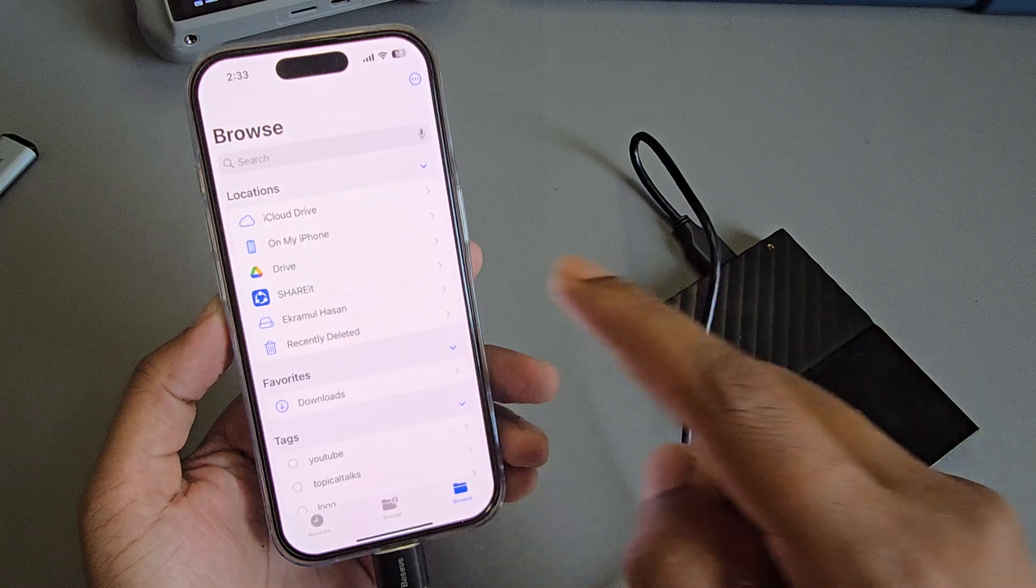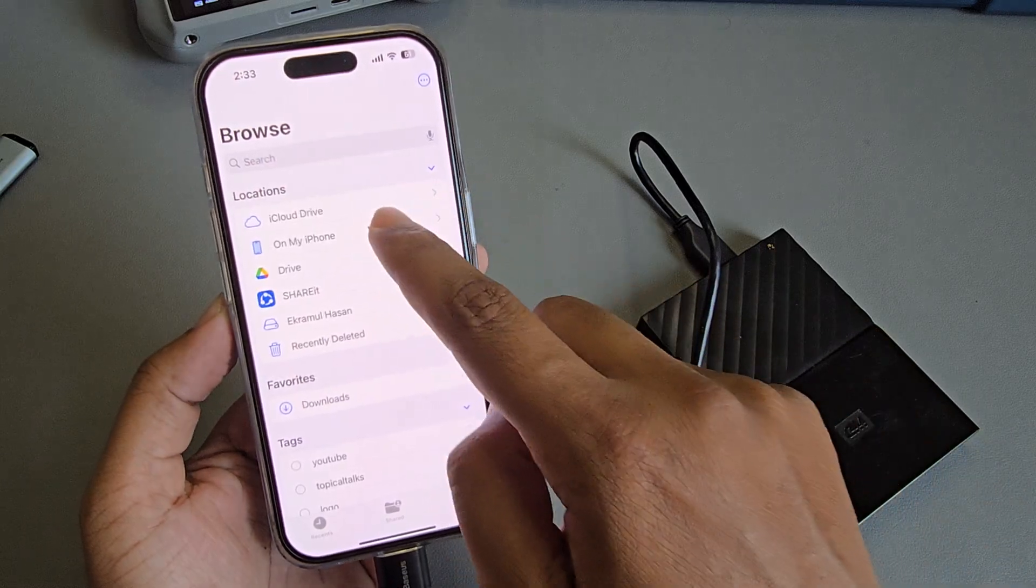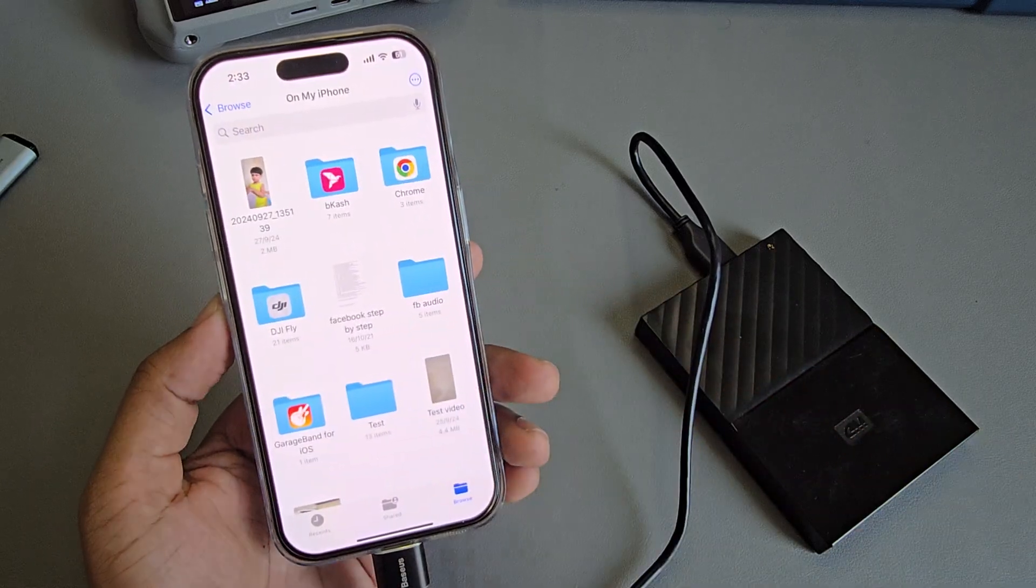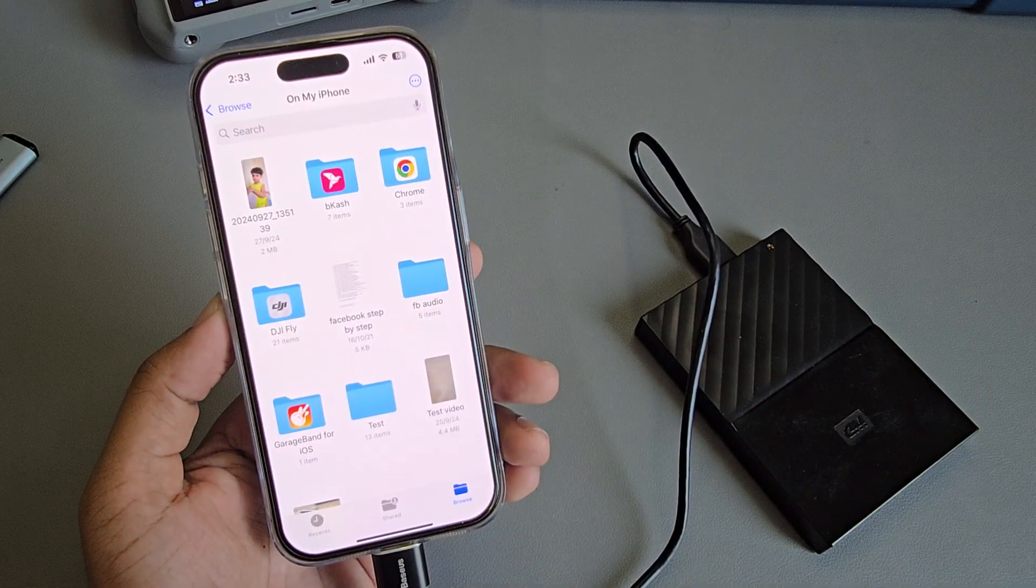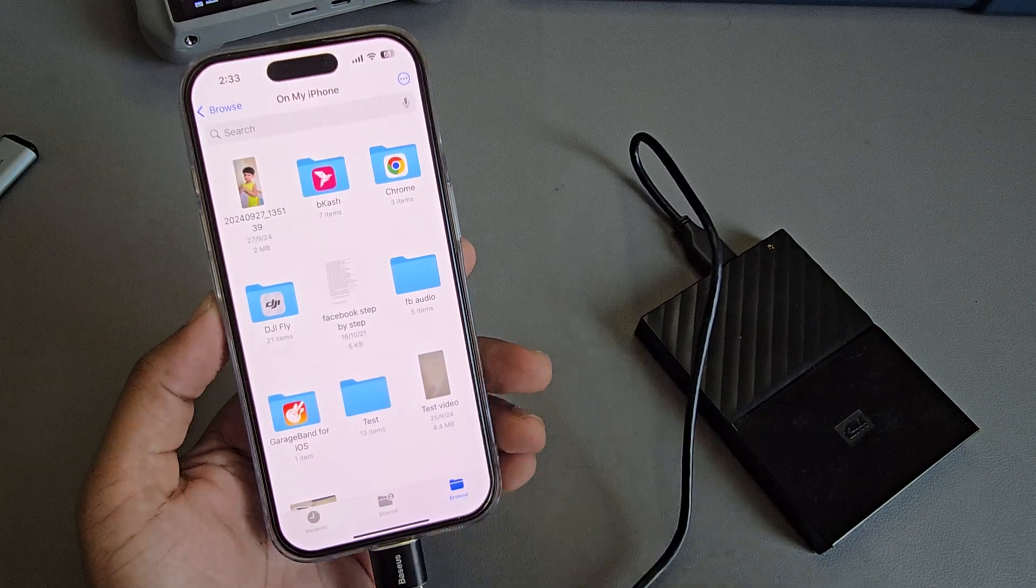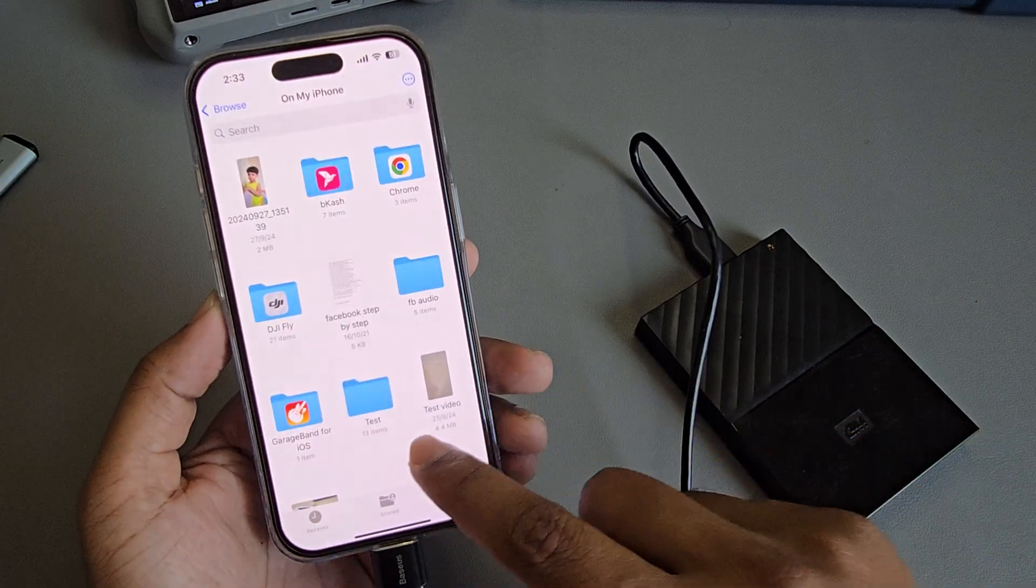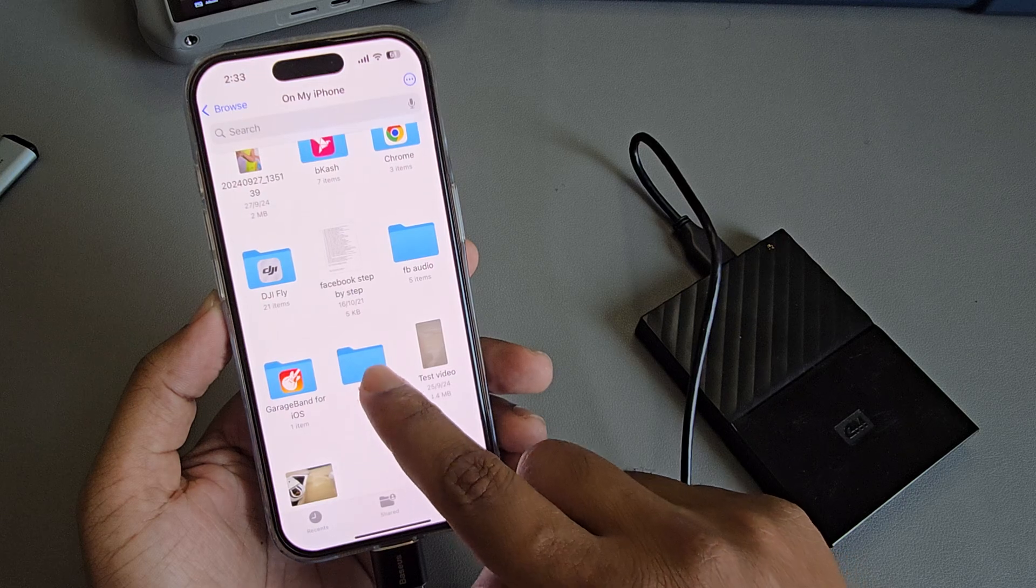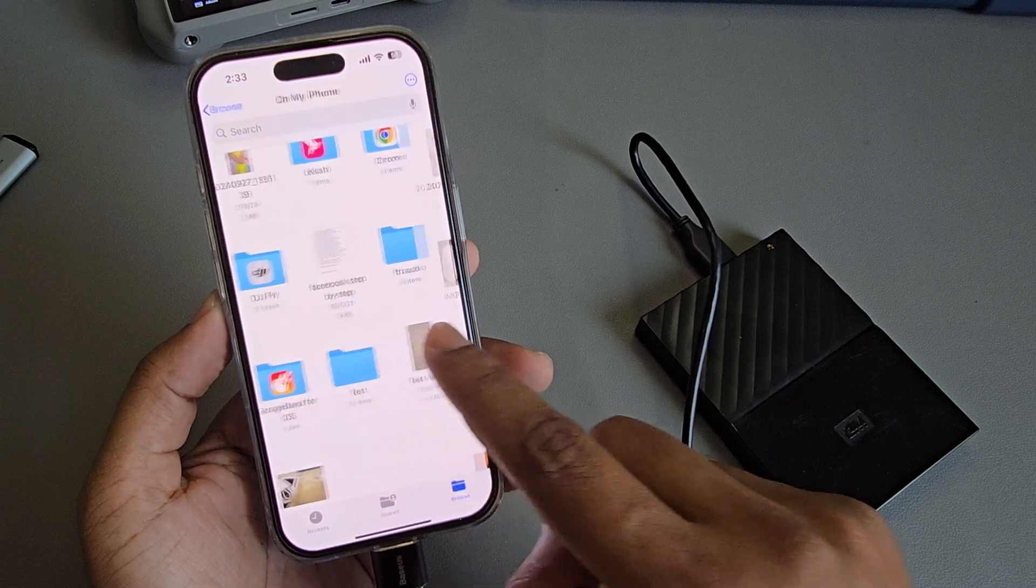I want to save it on My iPhone. For example, I want to save it in my test area.